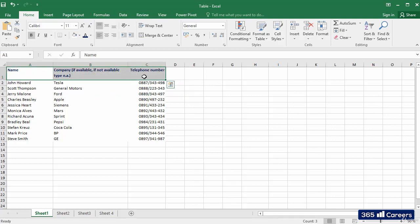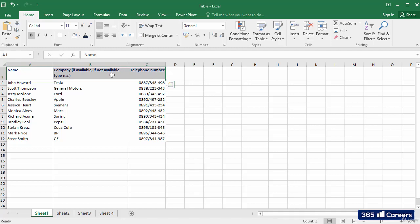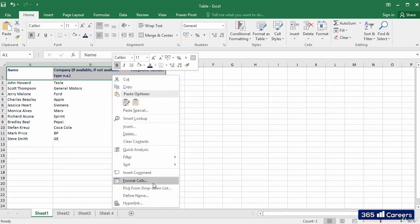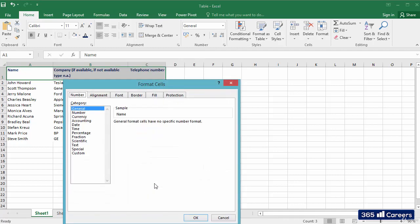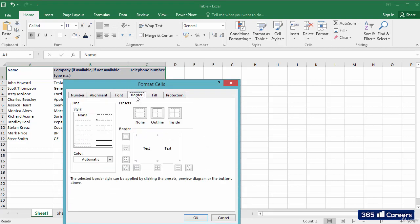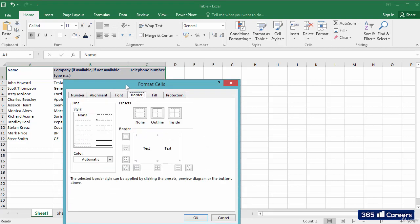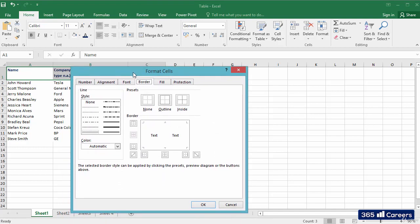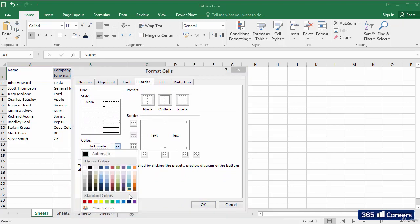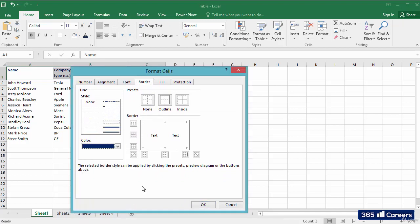The final detail, which will complete the table, will be to add a border below the title row. Let's open Format Cells and select the Border tab. Here we can choose the thickness of our border, its color, and exactly where to place it.